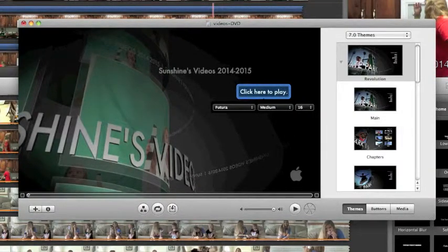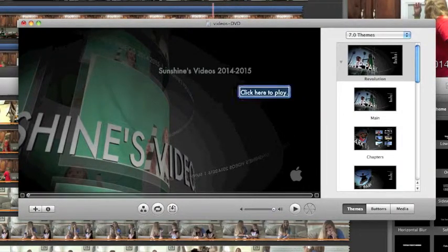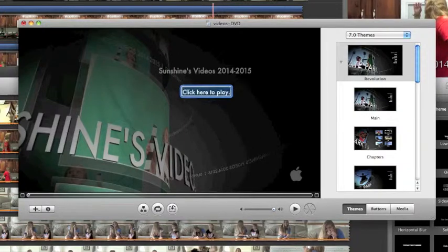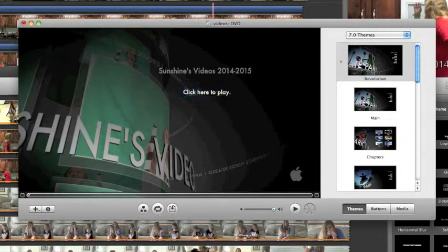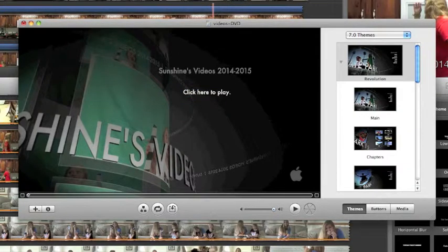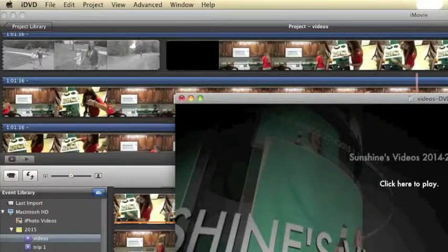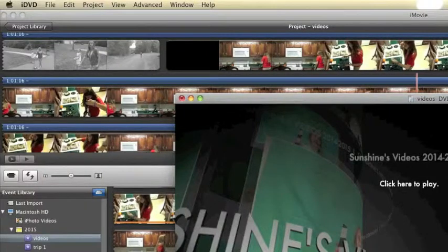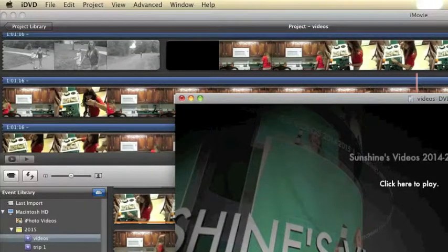After a long time of burning at least 20 DVDs, you learn a little bit. So you've got to make sure it's the right format.